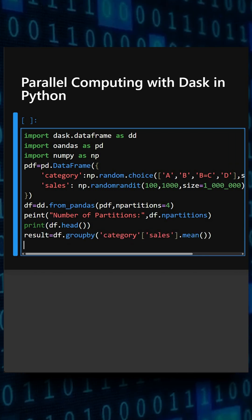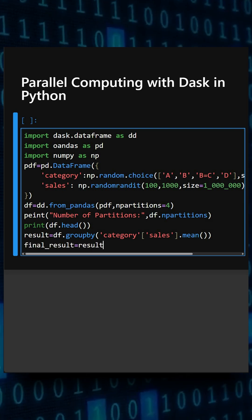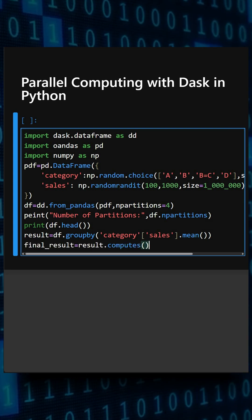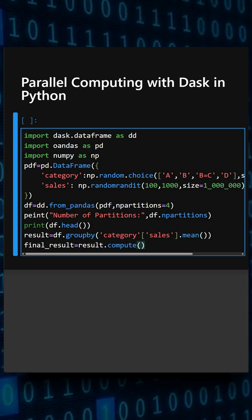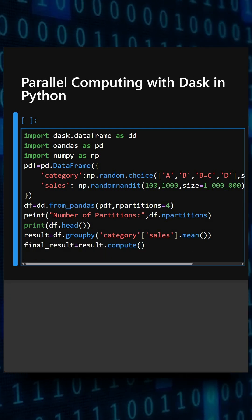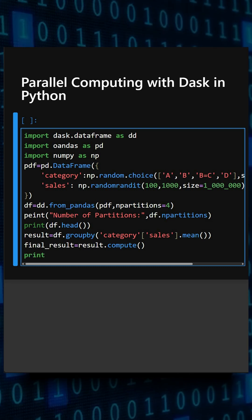And now we'll compute the result. So this computes the result, and at last what we'll do is display the computed result.